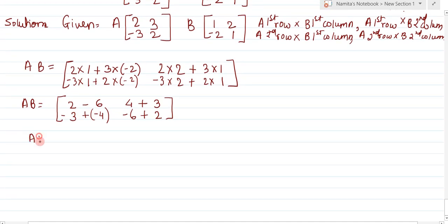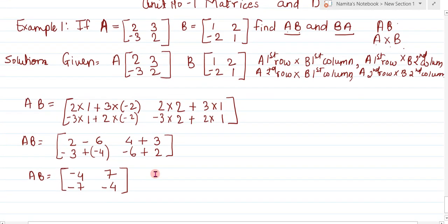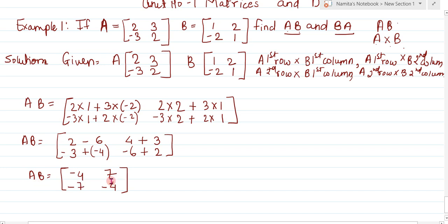Next, AB equals: 2 multiply by 1 is 2, plus 3 multiply by minus 2 gives minus 6, so 2 minus 6 equals minus 4. Then 2 multiply by 2 is 4, plus 3 multiply by 1 is 3, giving 7. For the second row: minus 3 multiply by 1 is minus 3, plus 2 multiply by minus 2 is minus 4, giving minus 7. And minus 3 multiply by 2 is minus 6, plus 2 multiply by 1 is 2, giving minus 4. So AB matrices is minus 4, 7, minus 7, minus 4.